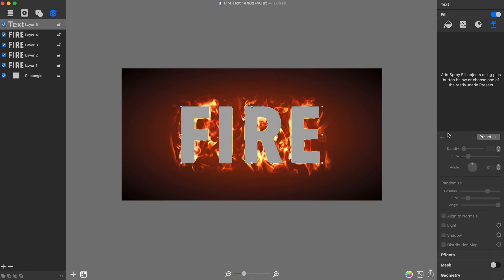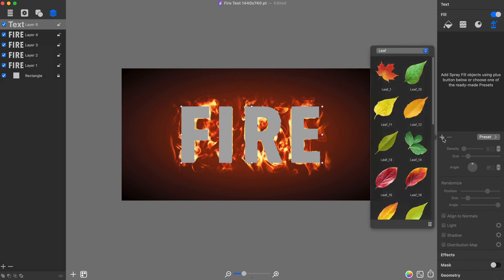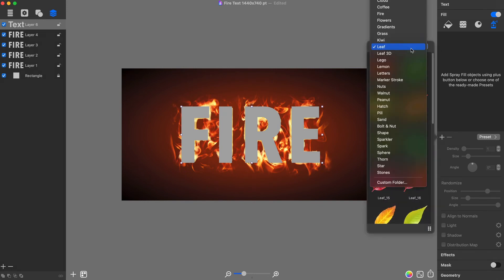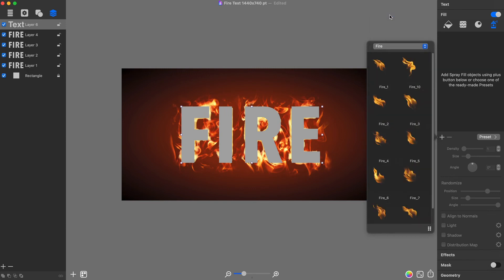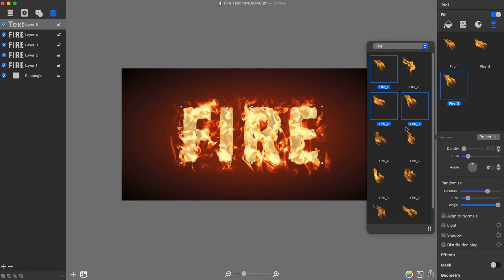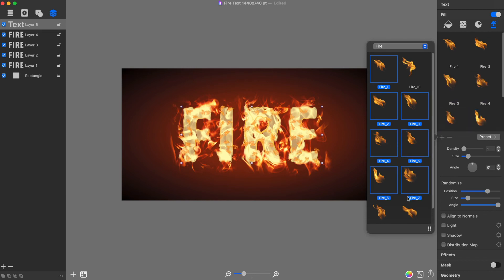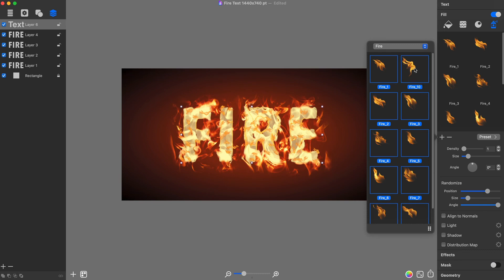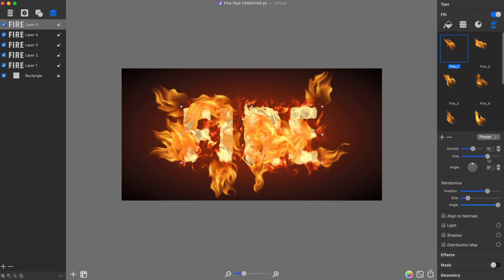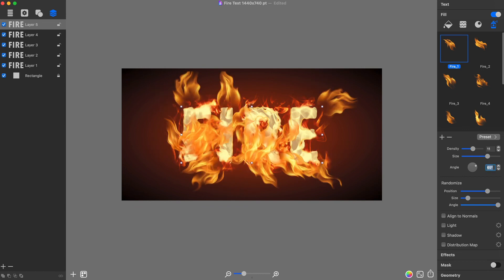To add flame tongue fill objects, I click on the plus button and select the Fire category. Then I add the following objects: Fire 1 through Fire 10 by clicking on them. Once done, I can move on to adjusting the spray fill properties.